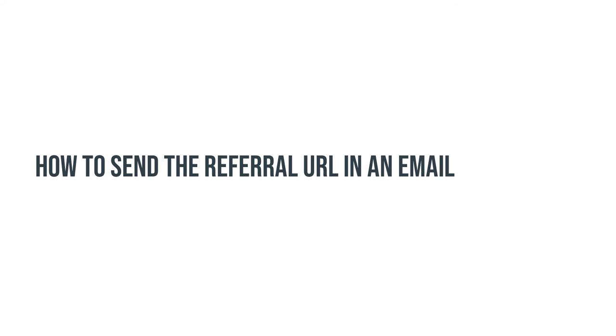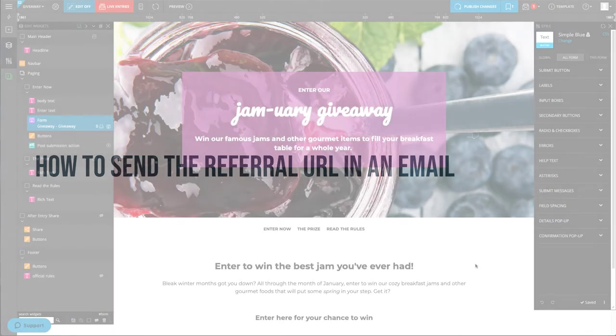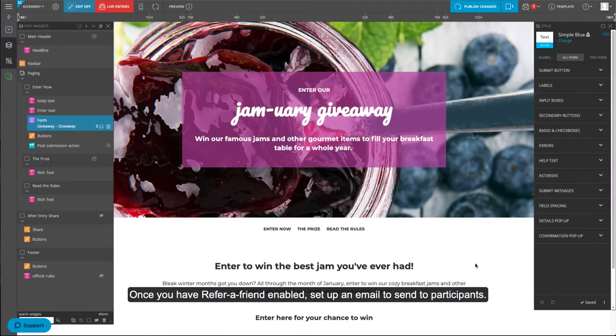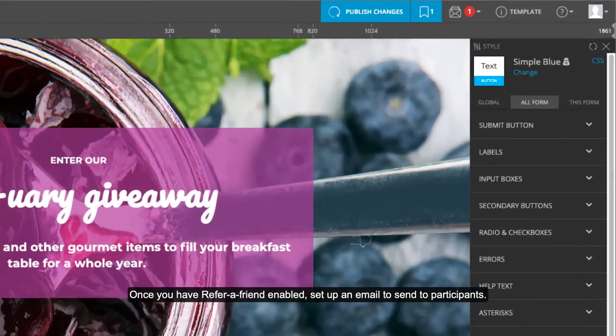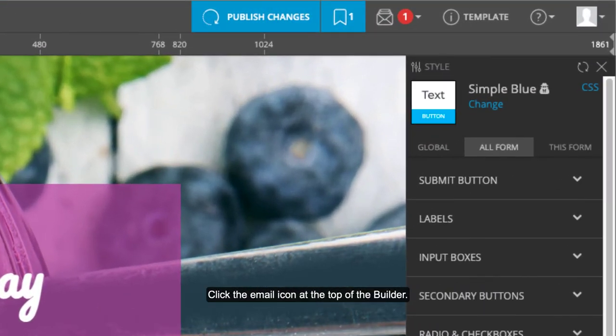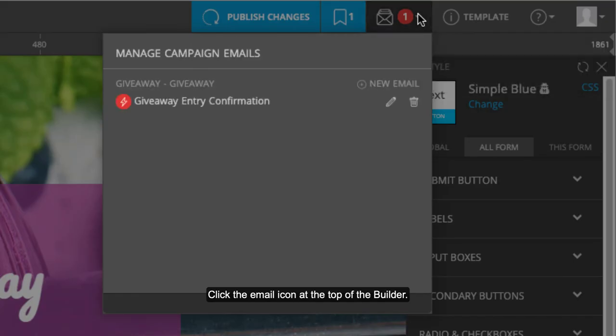How to send the referral URL in an email. Once you have Refer-a-Friend enabled, set up an email to send participants. Click the email icon at the top of the builder. Select an email to edit or set up a new one.